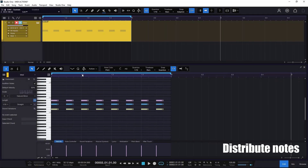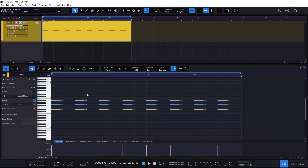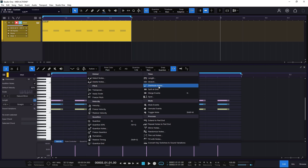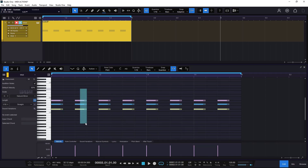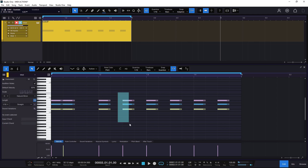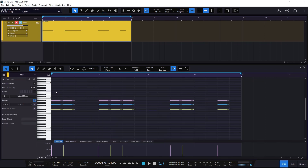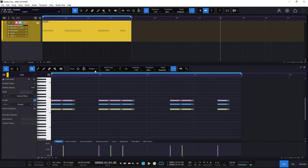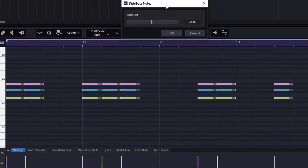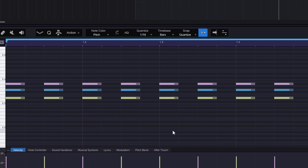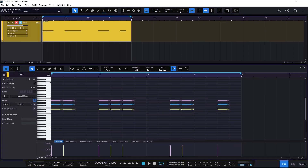I'm back to the default example. The next option is Distribute Notes. Right now the notes are distributed equally, so if I run that function nothing will happen. I need to make some changes first. So if I have something uneven and I don't want this, I want to distribute the notes equally across what we have — I can go to Distribute Notes and it's asking for an amount. If I do 100%, it's going to go hard and distribute everything equally, which is useful if you want to distribute notes evenly.